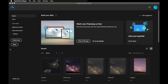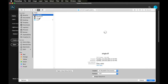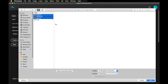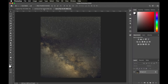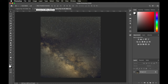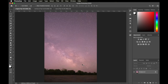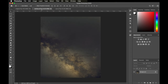So with those files downloaded, go ahead and open them up. I'm going to hold down shift and click to open all three into Photoshop. We have our stars picture, our starless picture which is just our stars picture run through Starnet++, and our single picture, which we're going to use the foreground from. Let's start with the starless picture.